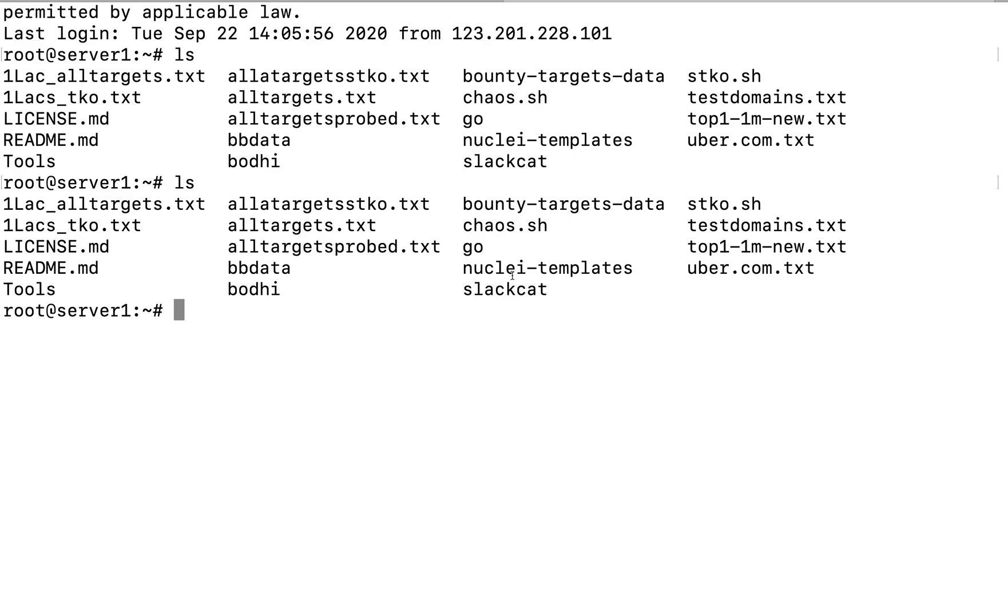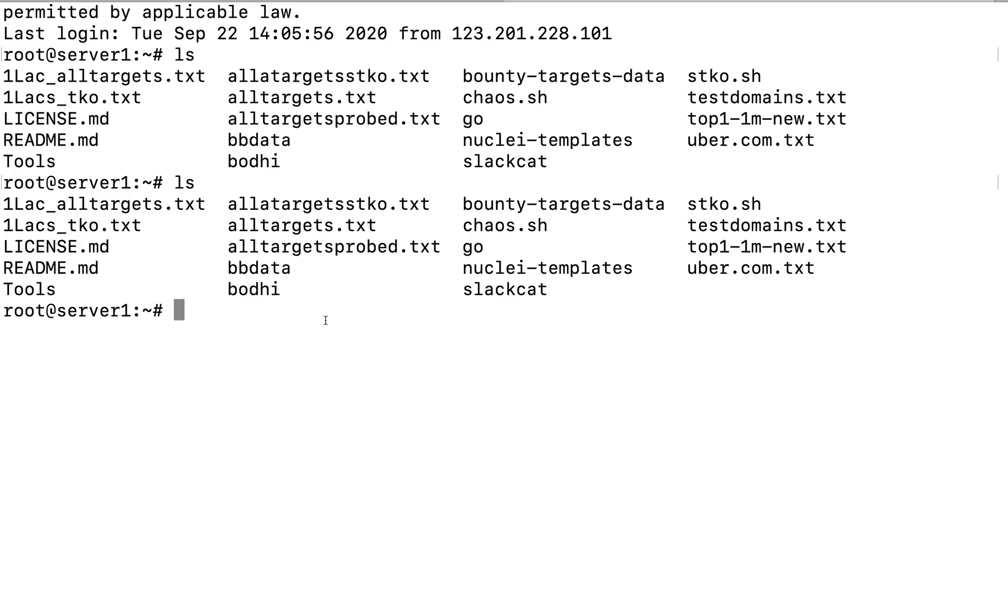Now the tools that I have installed over here is Nuclei, Slackcat, FindDomain, kxss, Anew, and I think a subdomain takeover tool. So I can do it with Nuclei as well, but I have also installed SubSea over here to identify subdomain takeover vulnerabilities.